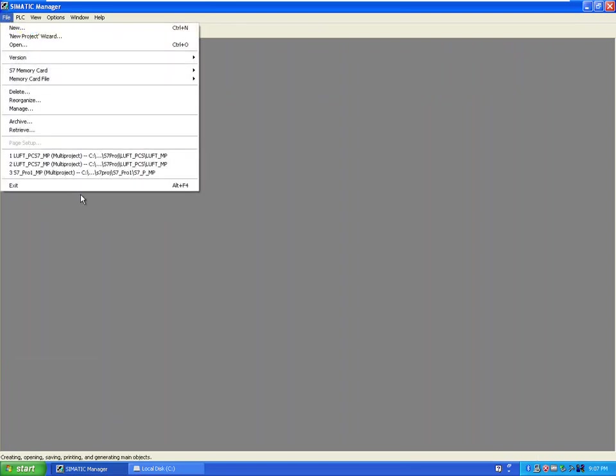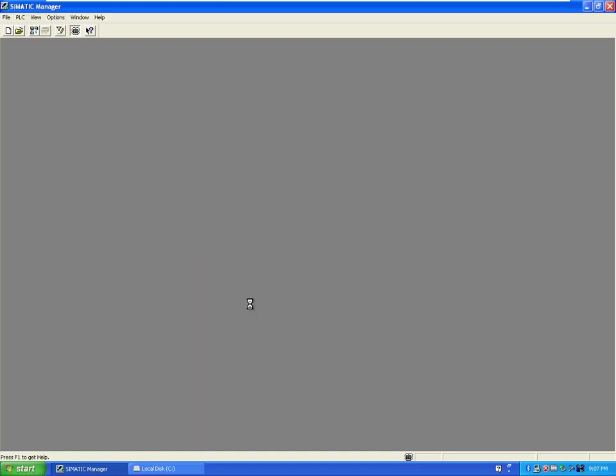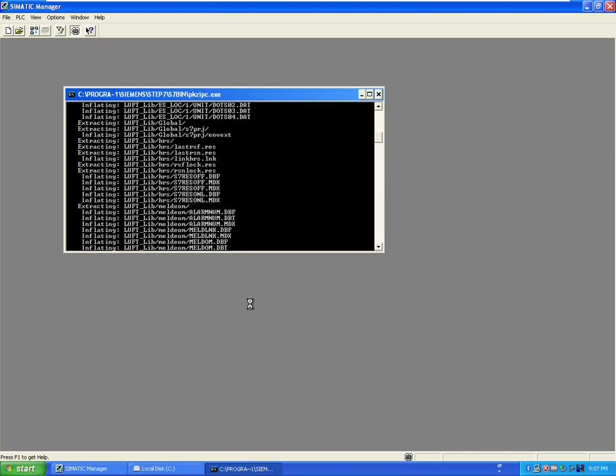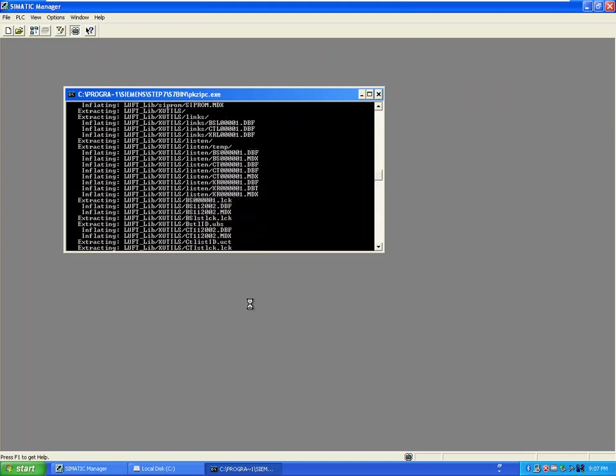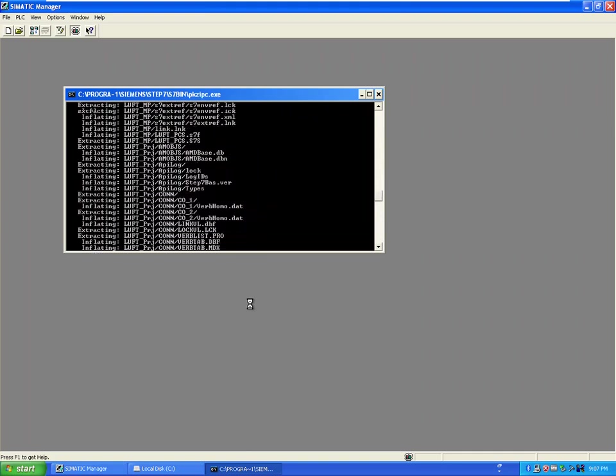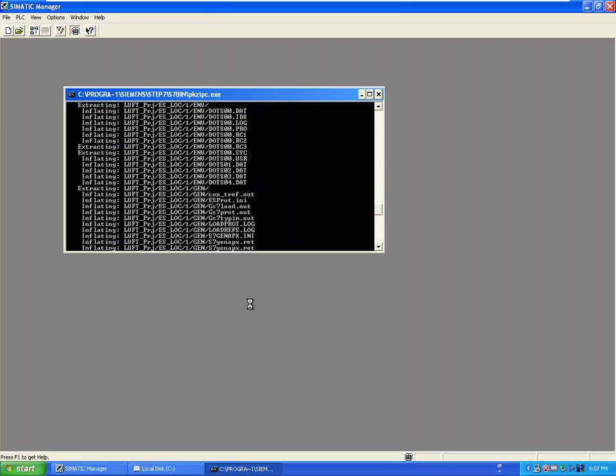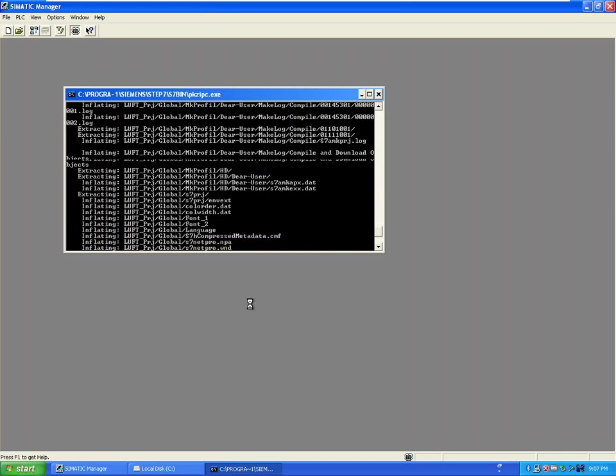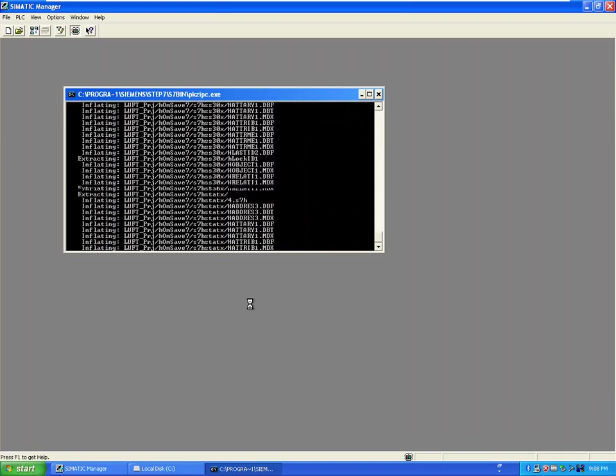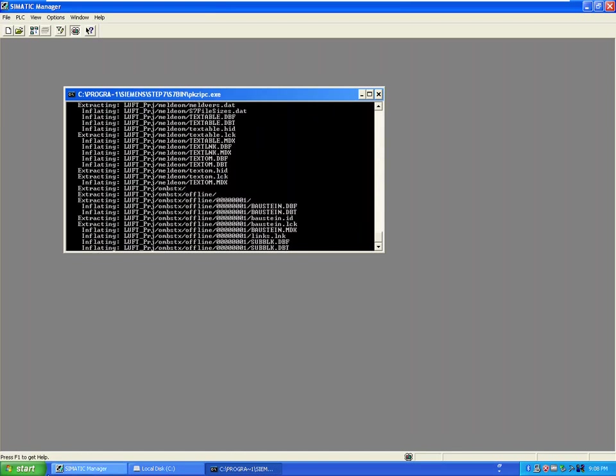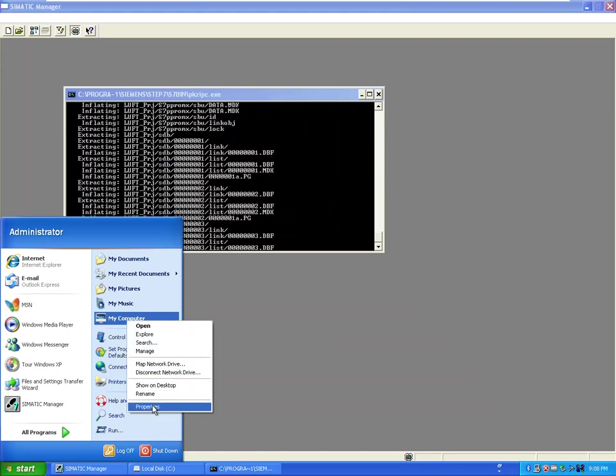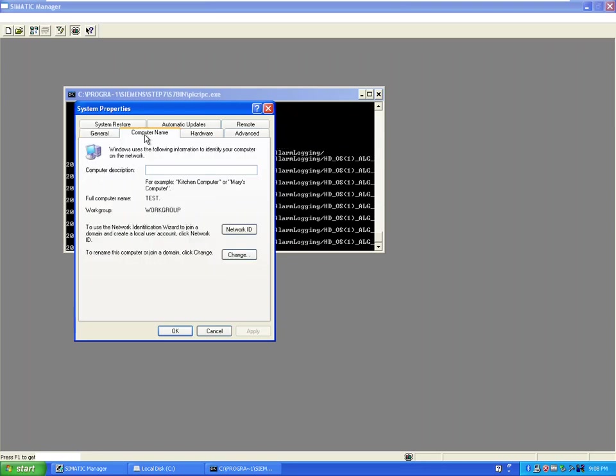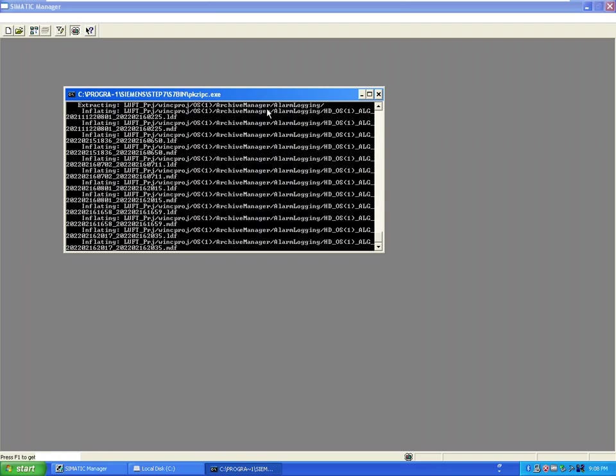So first we should retrieve and open the project. It's an archive, so when the archive version is retrieved it's possible to open the project. And then the next step would be changing the name of the server because there's a possibility that when you install the PCS7 the name would be different and you need to change the name.